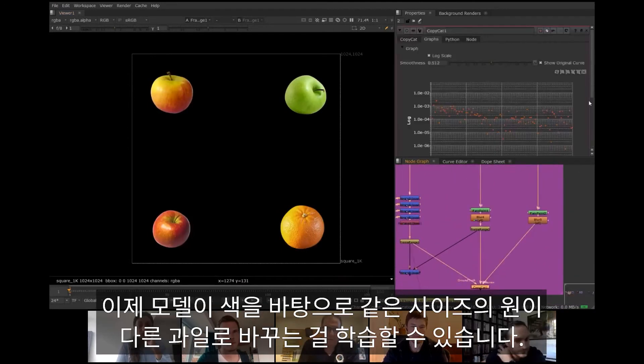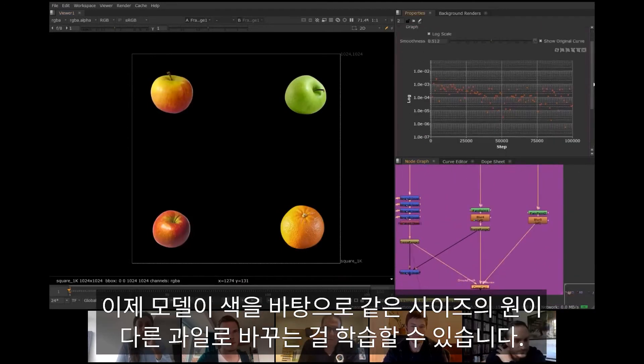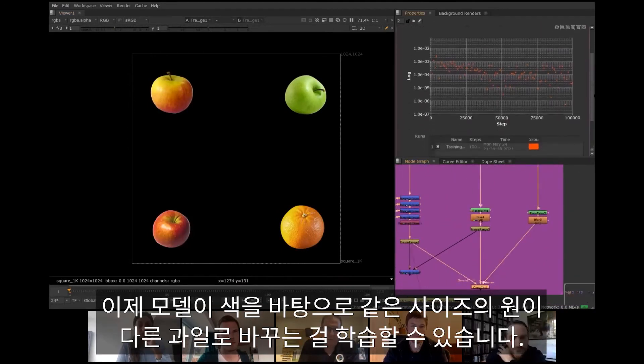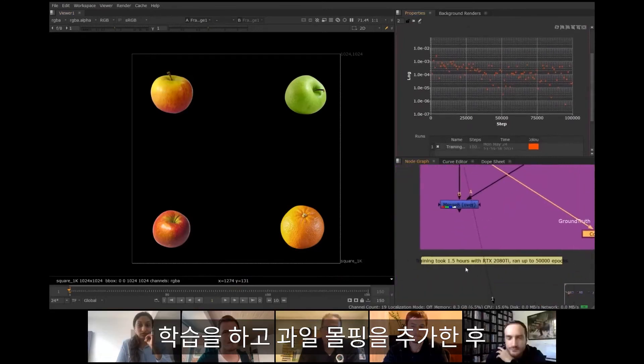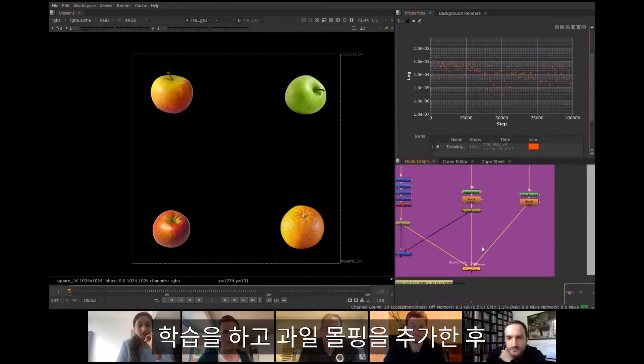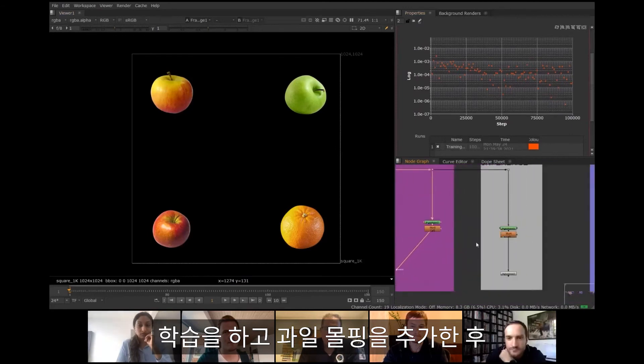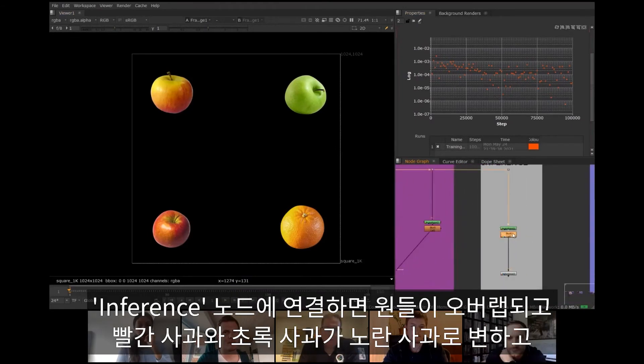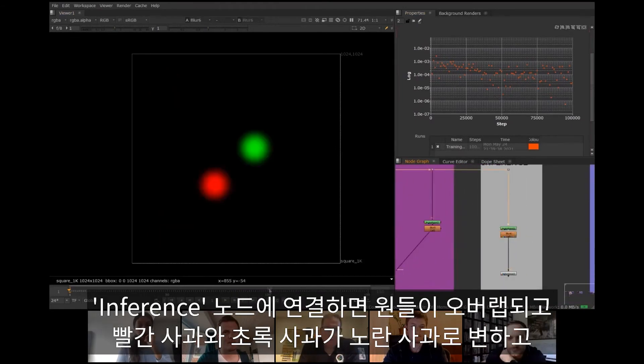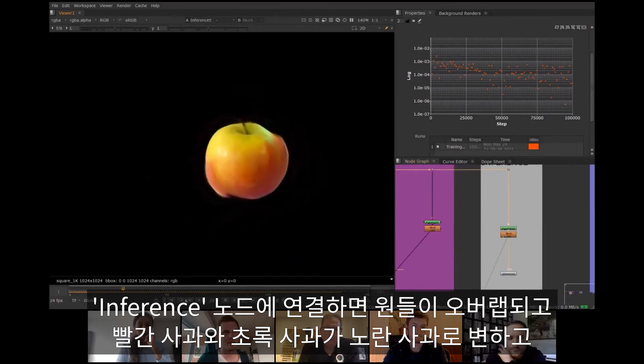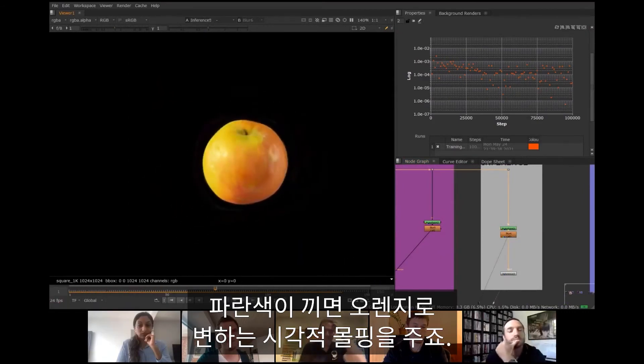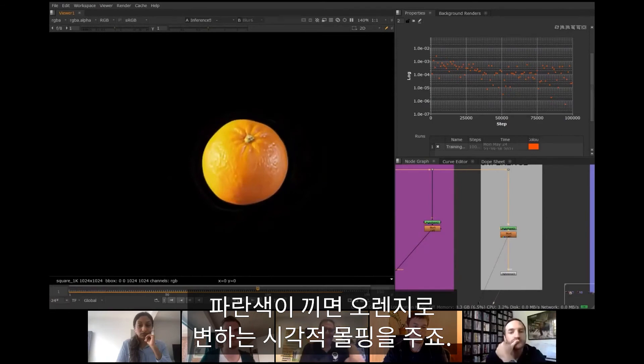Is it possible to train a model to turn these same sized circles into different fruits based on color? After a bit of training, an interesting fruit morpher is created. Feeding the inference node with red and green circles that gradually overlap produces a visual morph from red and green apples to yellow apple. If I then add blue to it, it morphs into an orange.